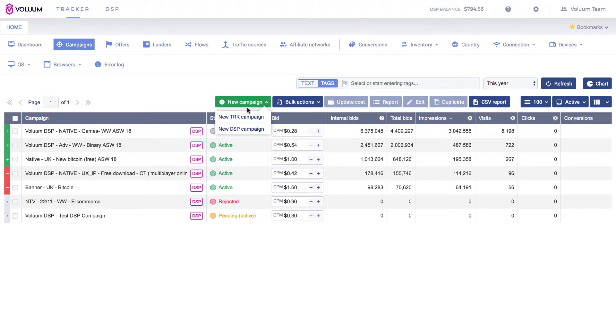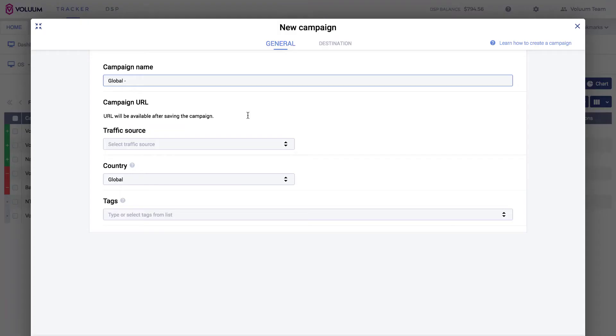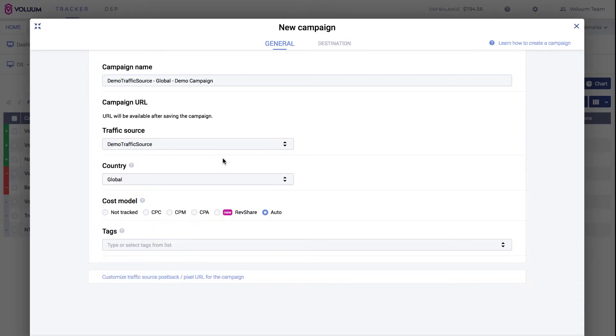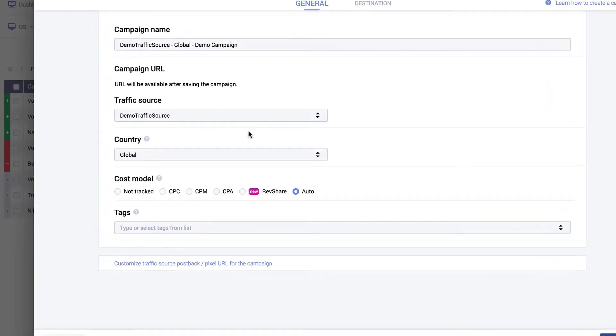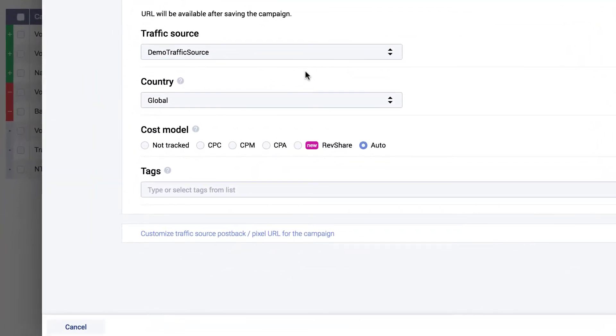Edit your campaign or create a new one by clicking the New Campaign button. In the Cost Models section, you can find different cost model options.